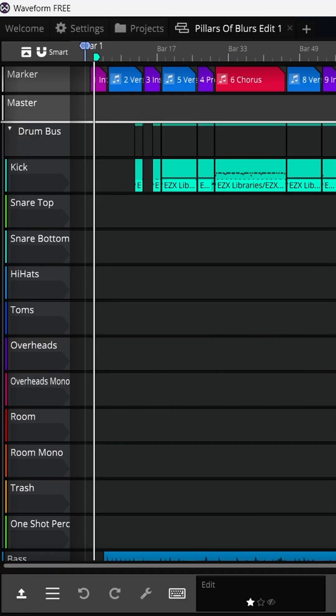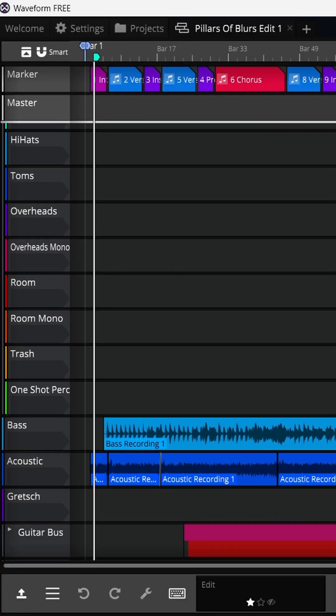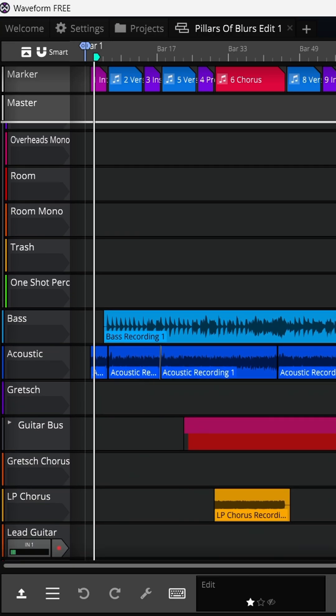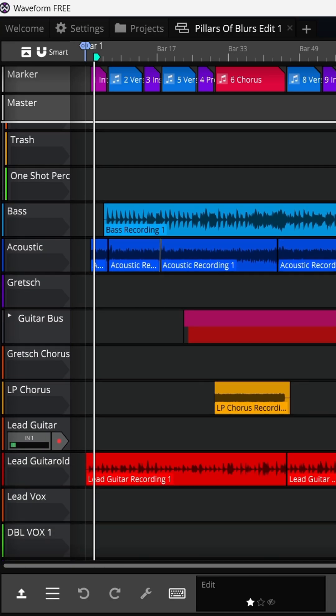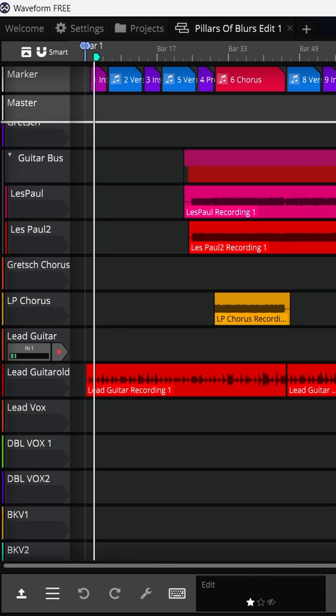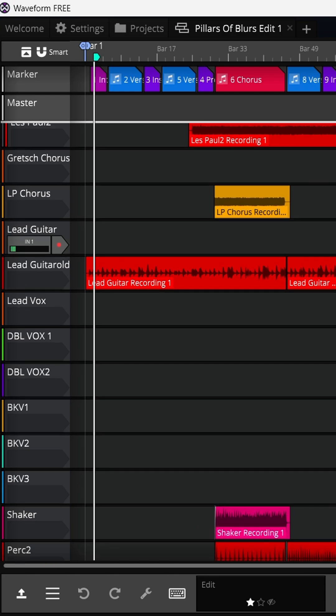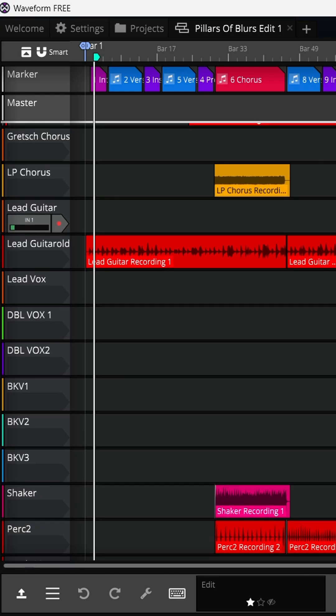With Waveform Free, you can have unlimited tracks - record unlimited audio, MIDI, and instrument tracks. You can have unlimited buses, as many tracks as your computer can handle. That's how many tracks you can have in Waveform Free.